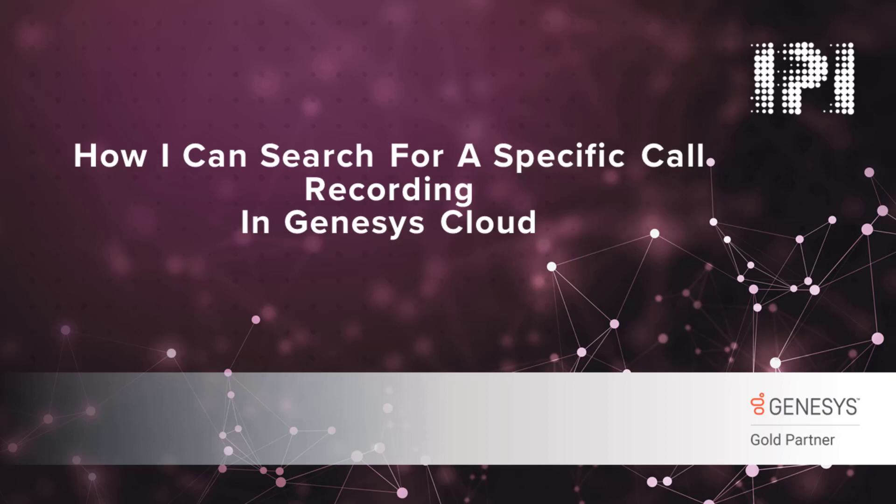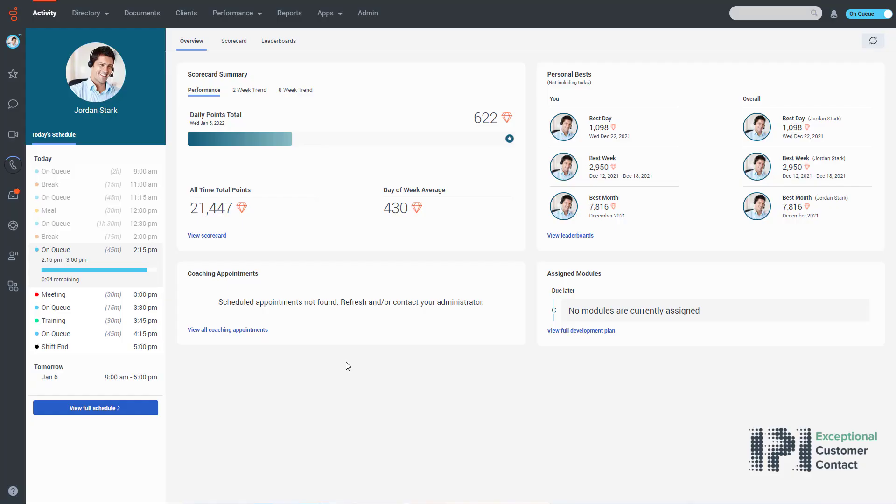Hello and welcome to this IP integration demonstration video. In this video I'll be showing you how you can search for specific calls from the call recording solution inside Genesis Cloud. To start, we go to the performance area and from performance I will click on interactions.